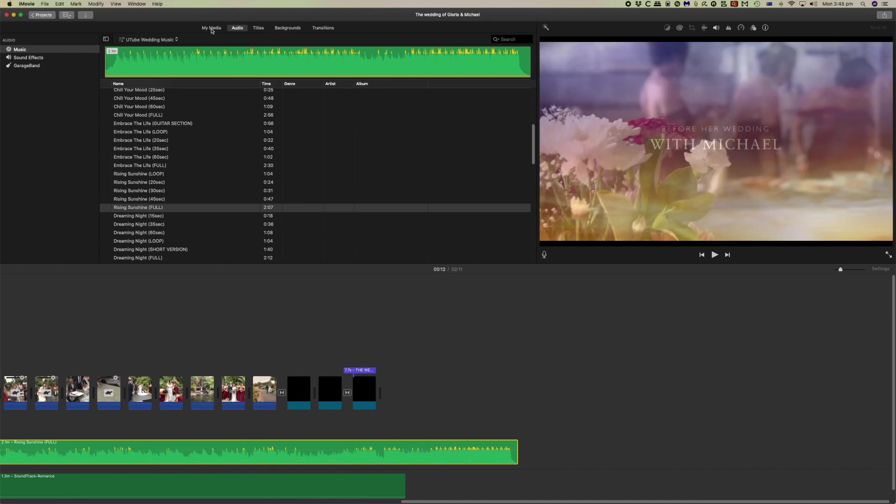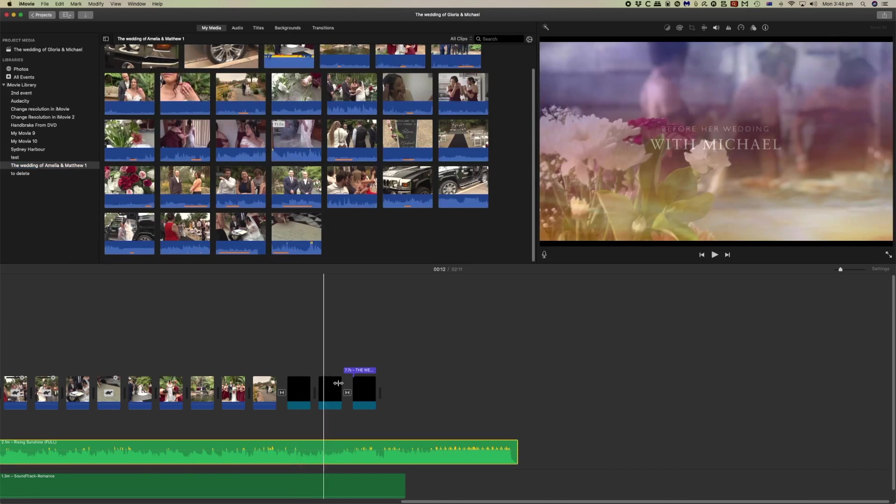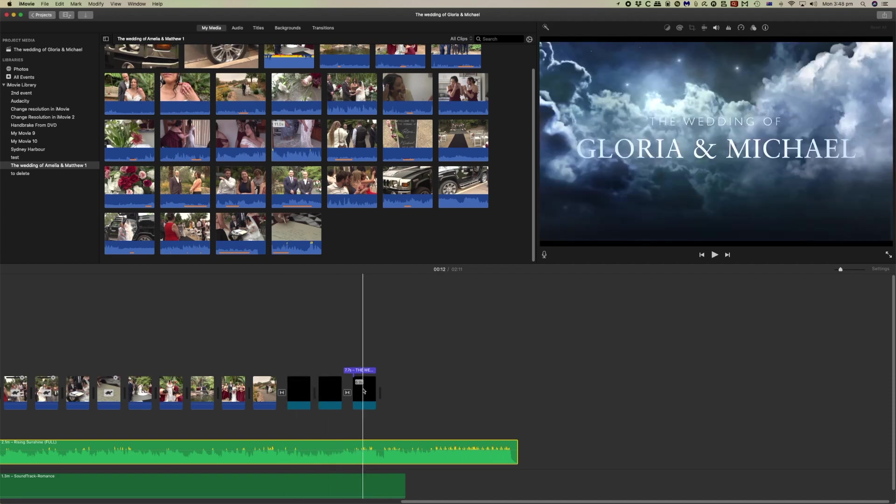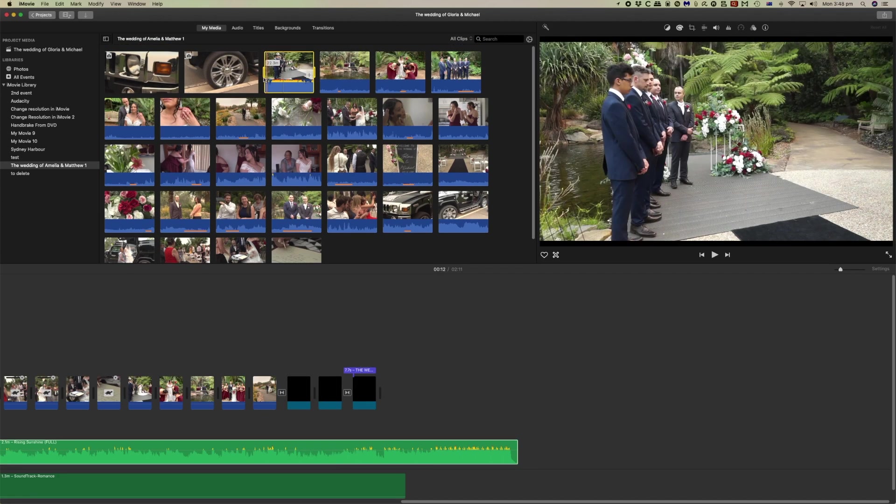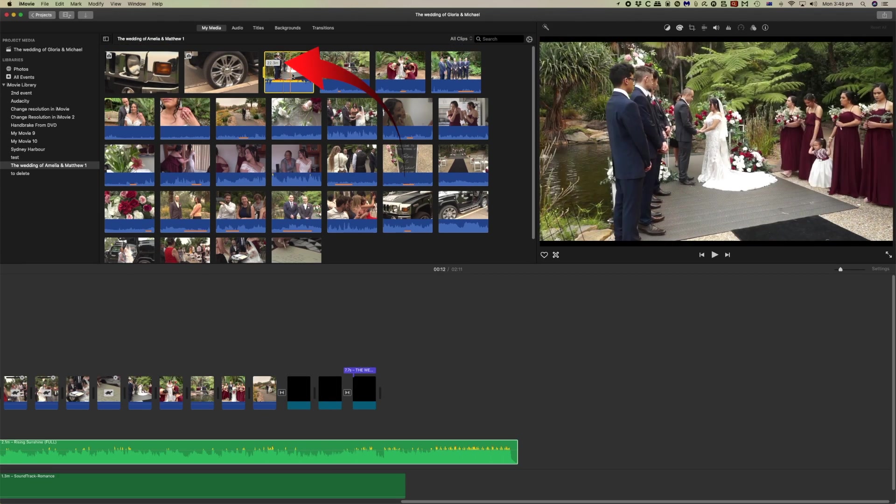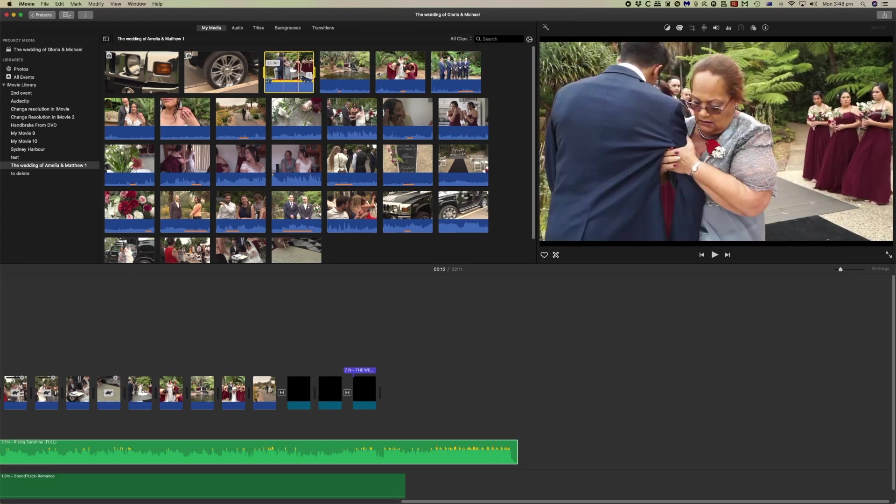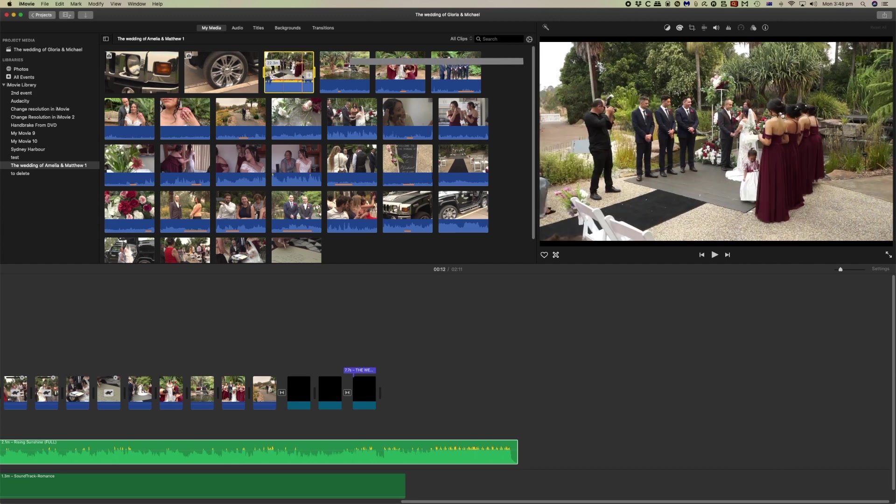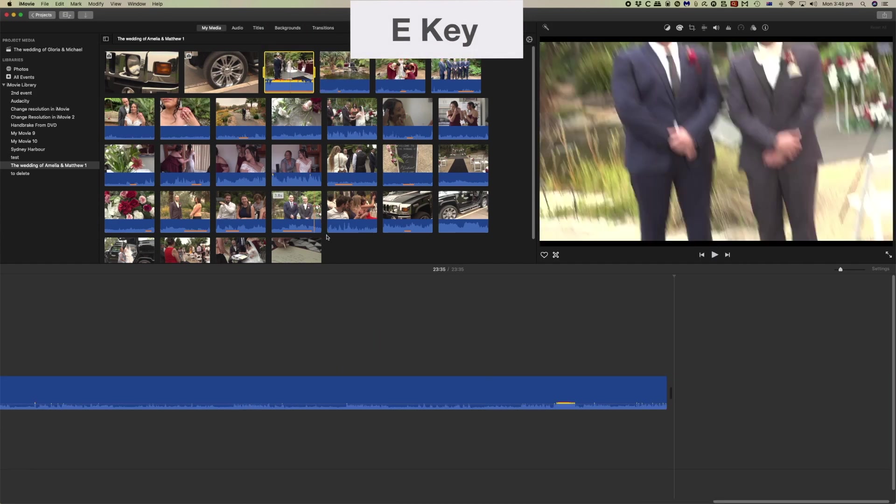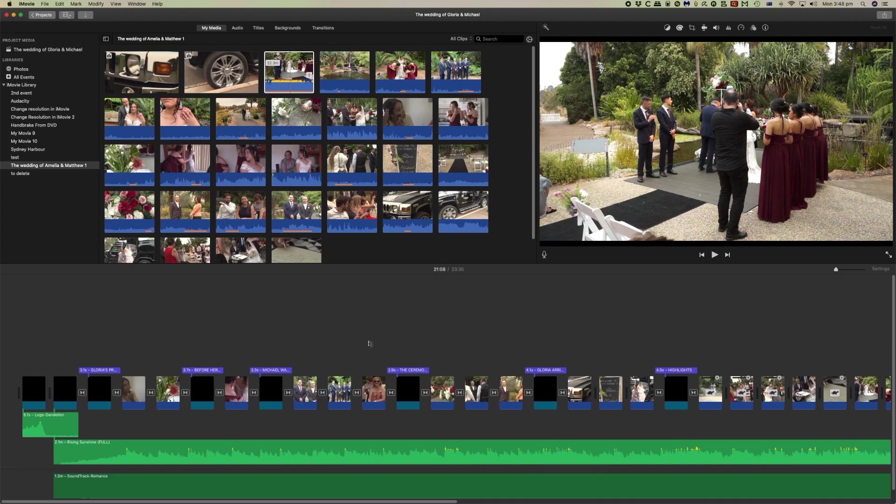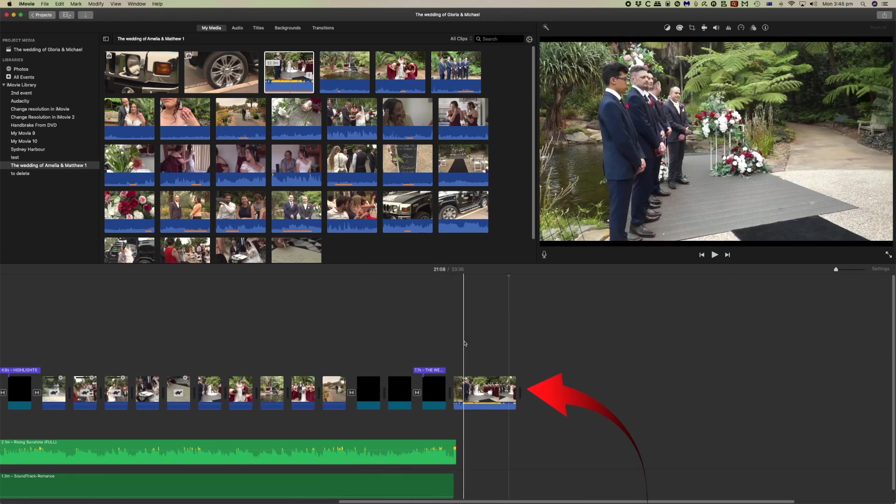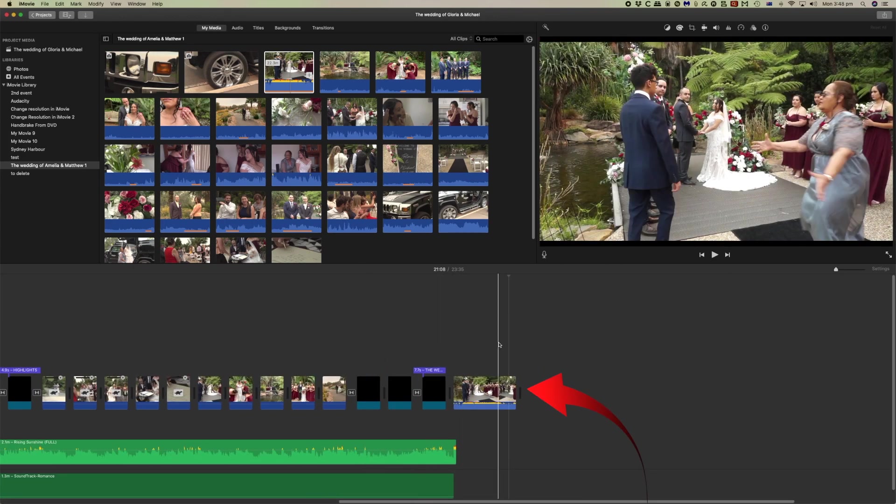The other thing that we should be doing now is adding the rest of our footage. If I add this 22 minute section here, this is the full ceremony. We can simply select that and press the E key. Now the full ceremony is in the video.